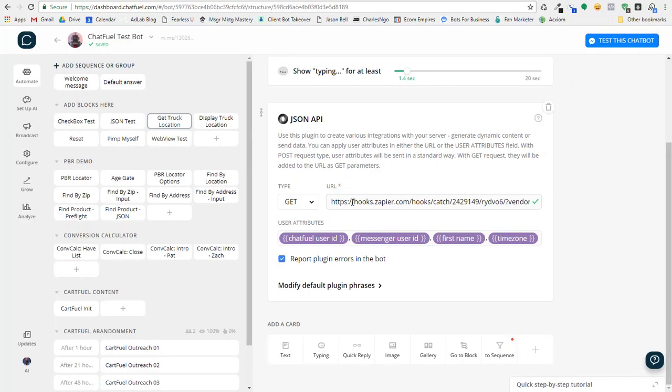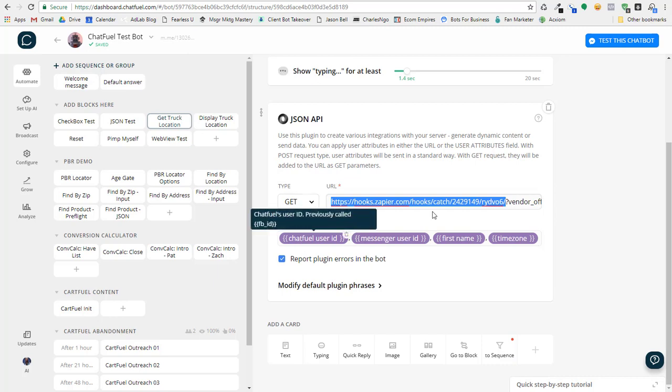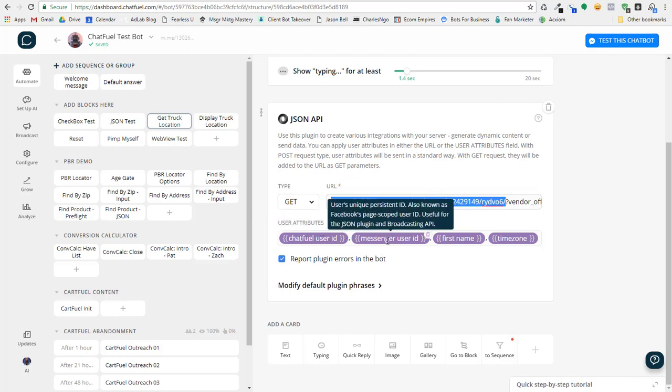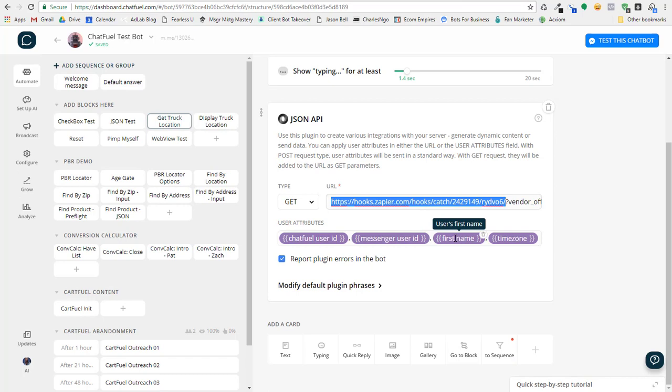This is the URL that we need to post to from Chatfuel. So you'll notice that that is the actual URL that I post to. And then I'm also adding the Chatfuel user ID, the messenger ID, the first name, and the time zone. That's fantastic. So that's what I'm posting right there.